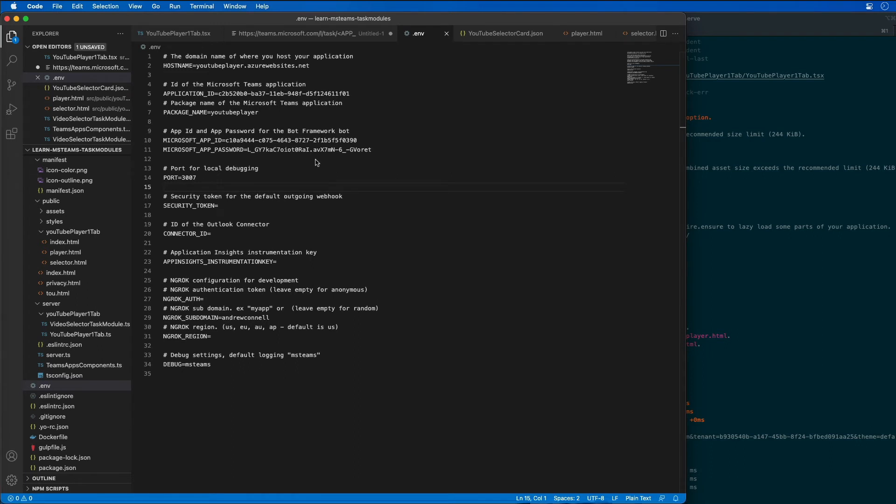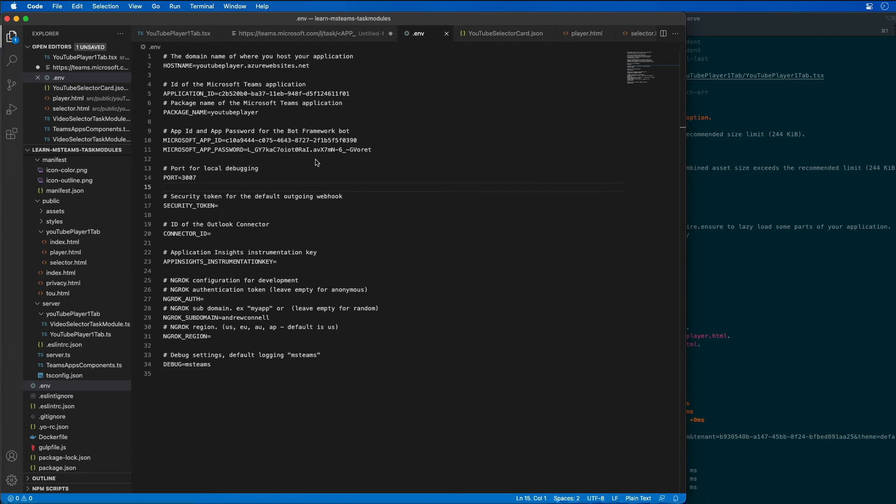At this point the bot can register with the Azure bot service and the next step is to implement the bot and add it to Microsoft Teams.